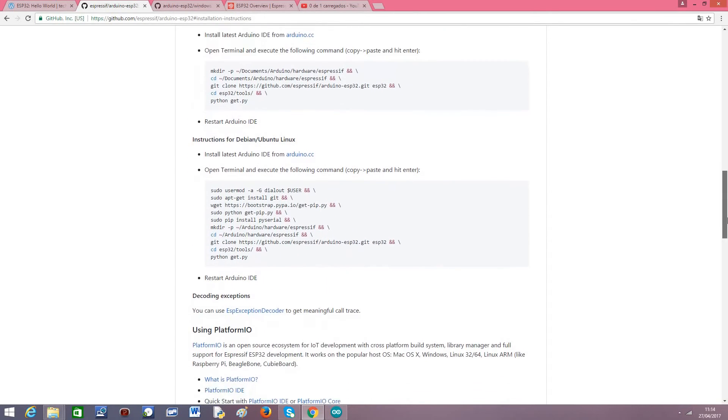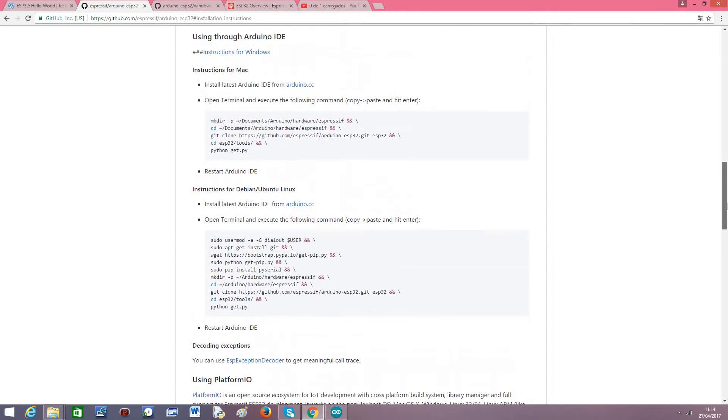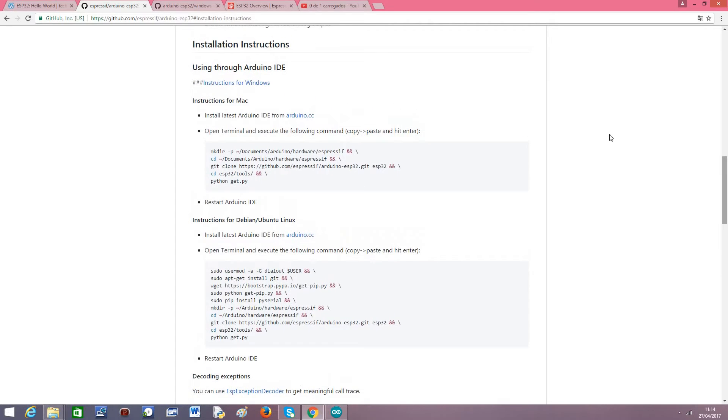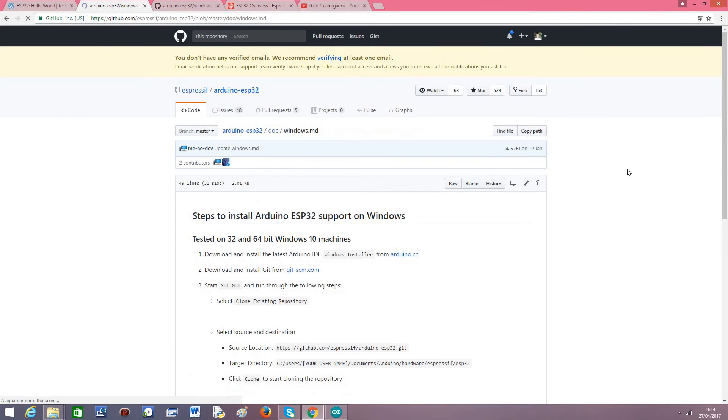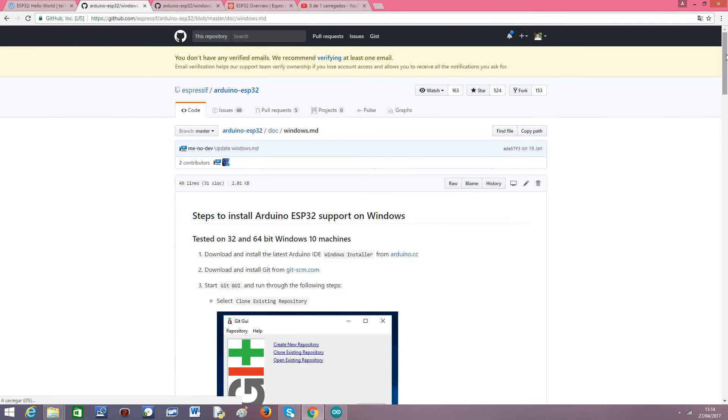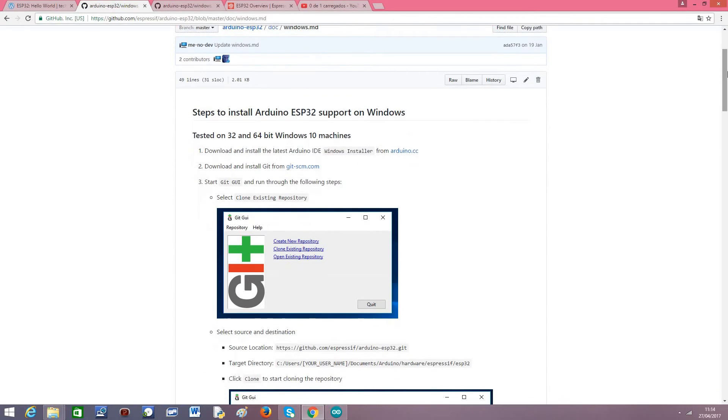Currently, at the time of doing this video, there is no support for using the Arduino IDE boards manager, but I think it's a matter of time until we can install it directly using the IDE. I'm using Windows, I'm just going to show you a quick tour on this tutorial.